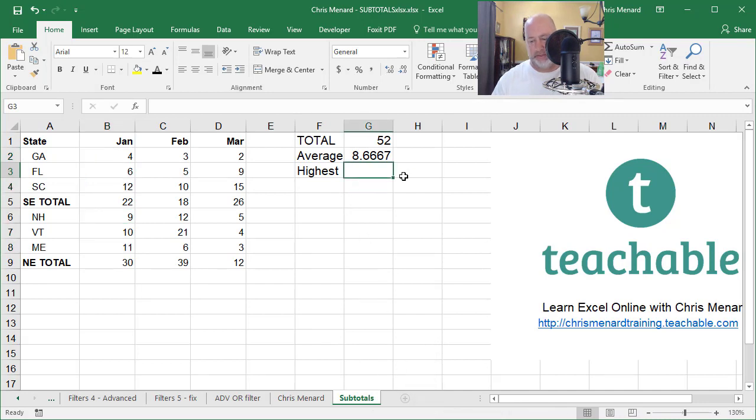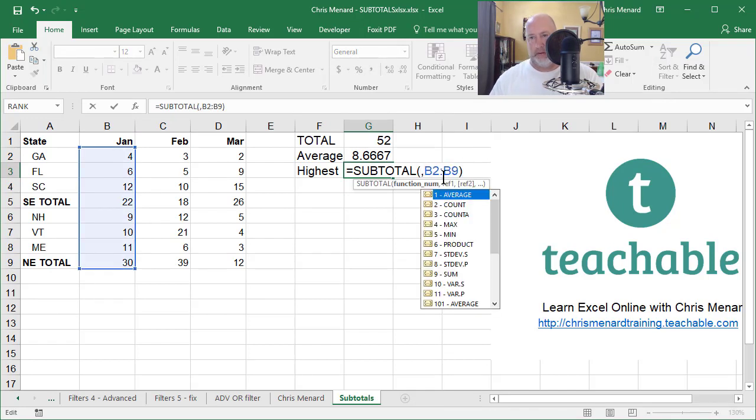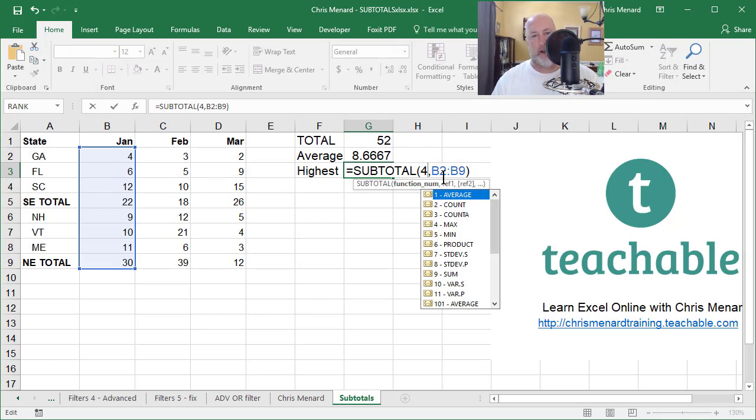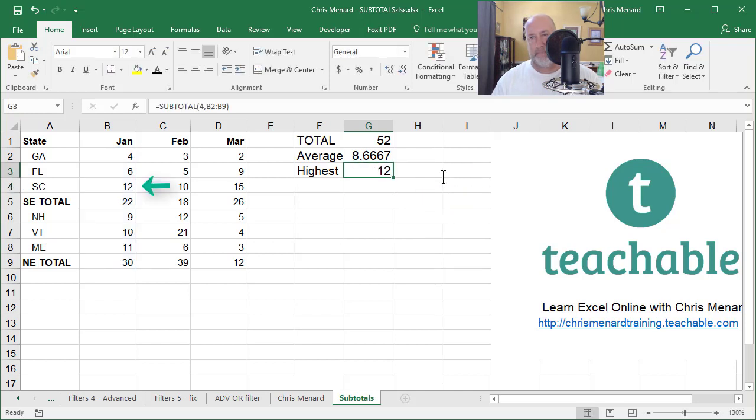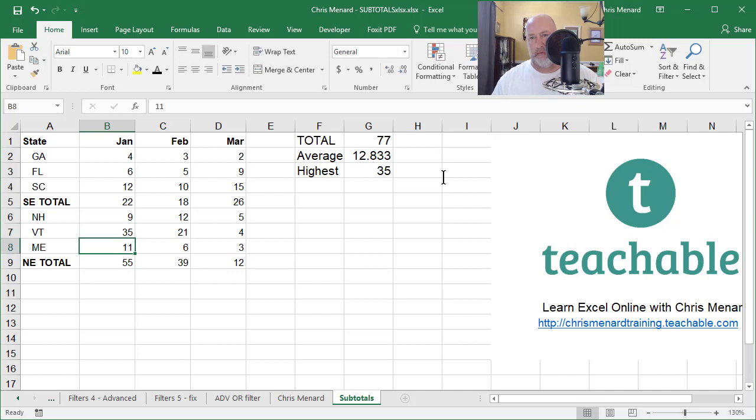One more. Highest. That is going to be the number four for max. I should get, not 30. I should get the number 12. And I did. Let's test it real quick. Change this to 35. Everything's correct.